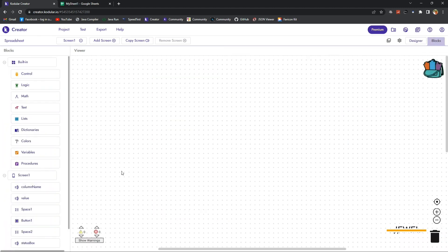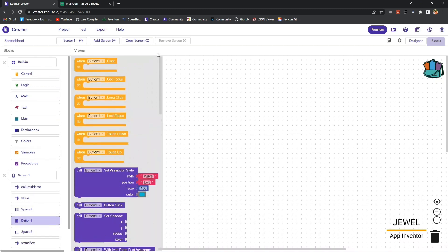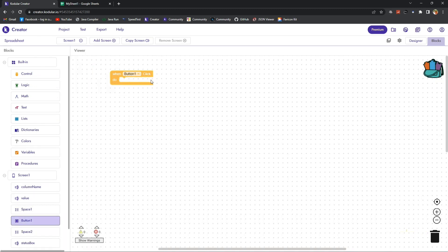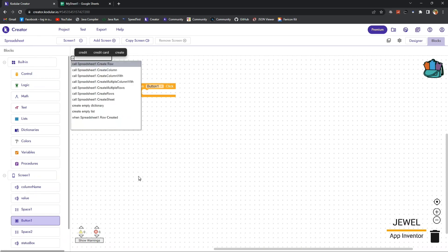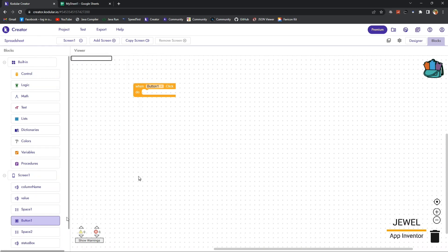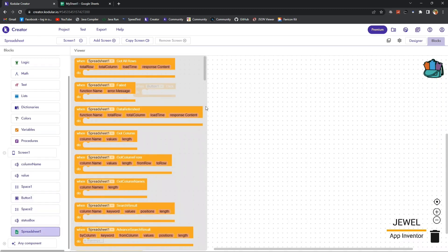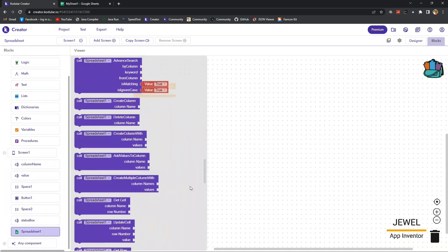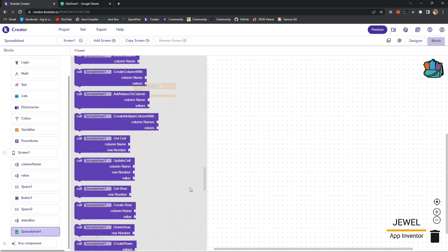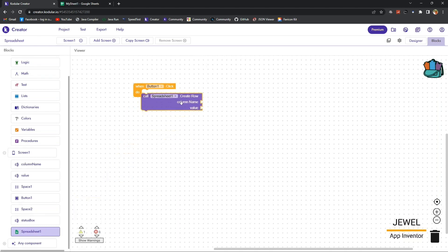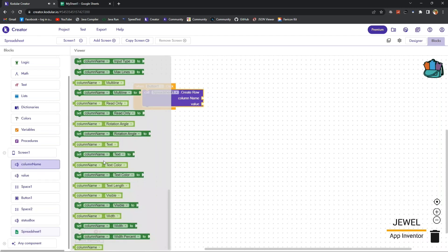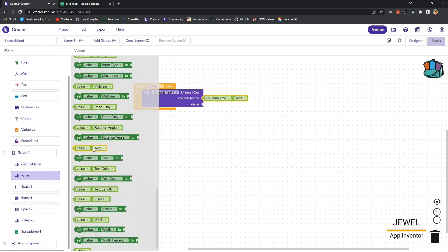Now let's go to the blocks section and we will perform all of this function when button is clicked. You can set it anywhere you want. For testing purposes I am showing it in the button click.